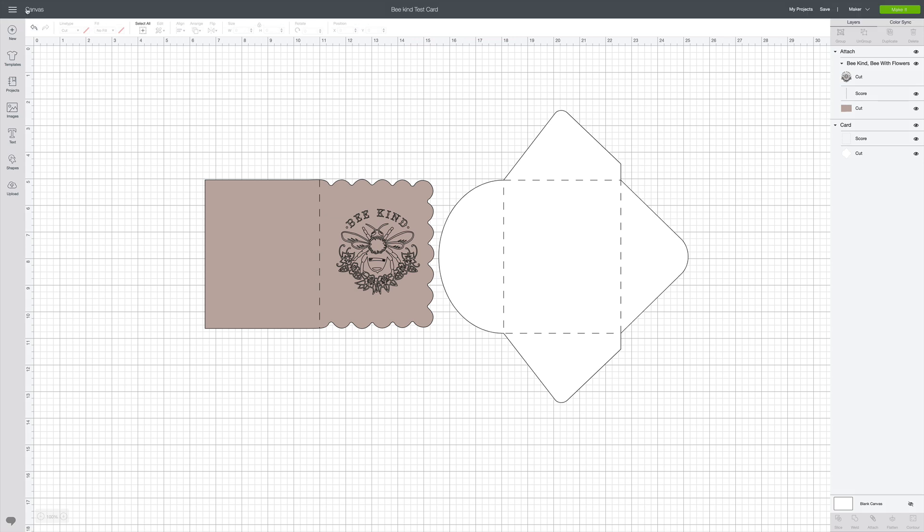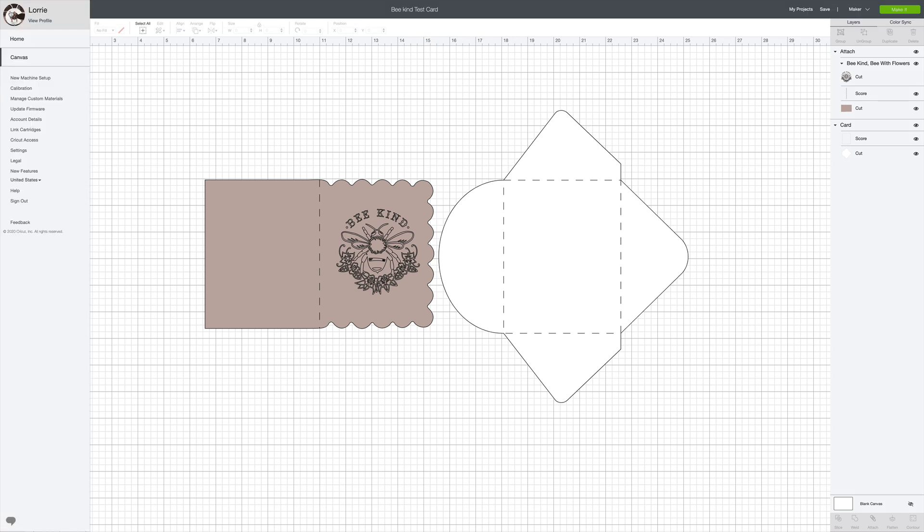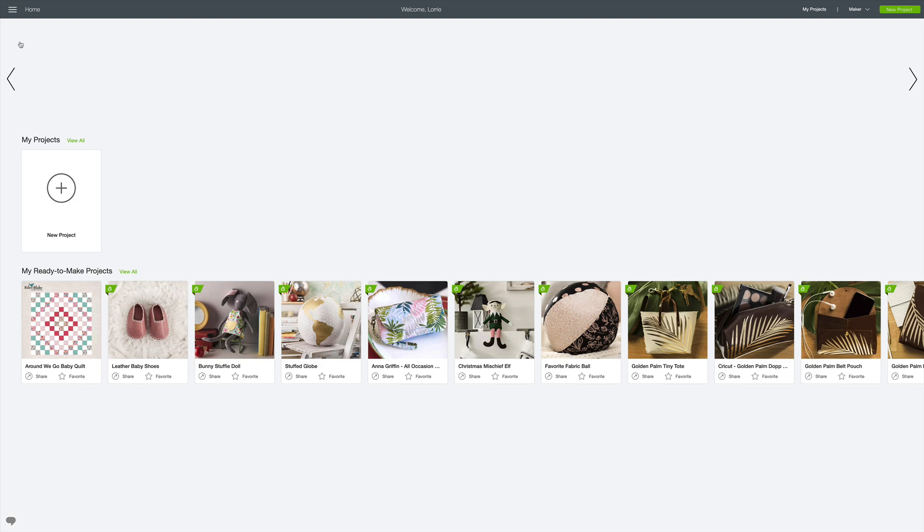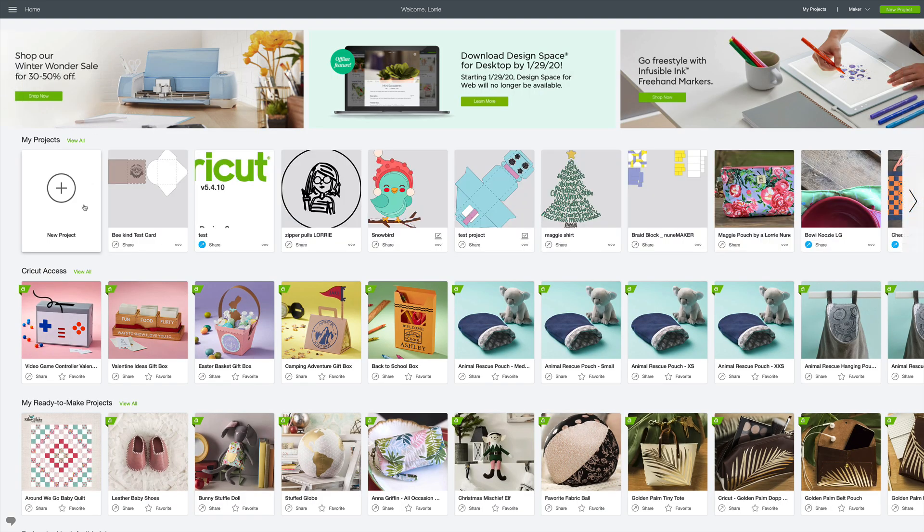Now I'm going to go back to my projects. I'm going to go back to home. And if you see my projects, here it is right here. Now we have the option to share right here.